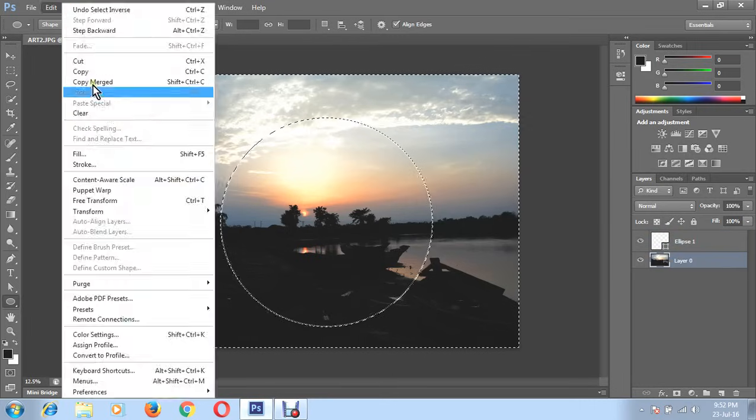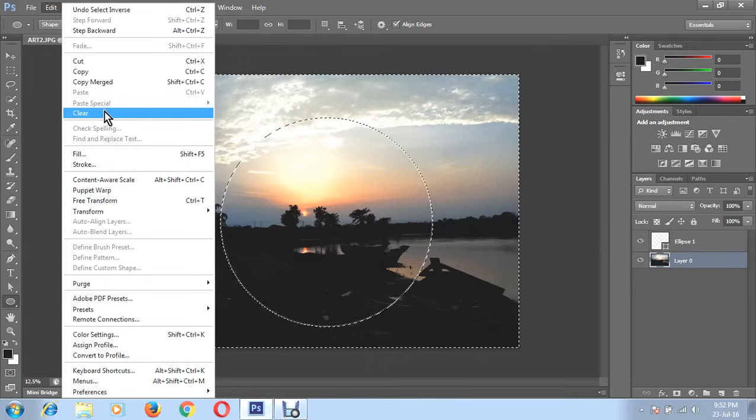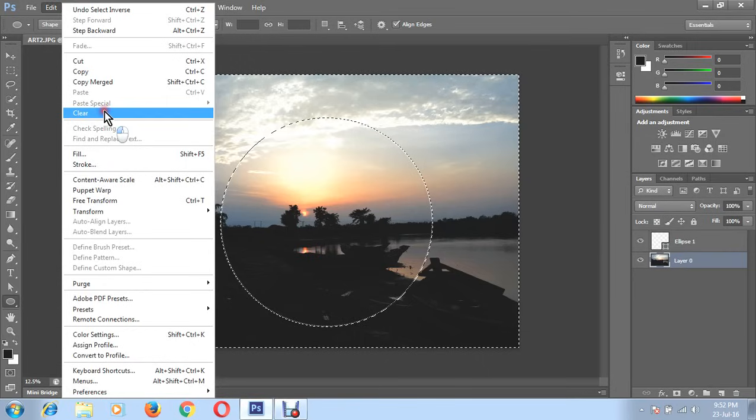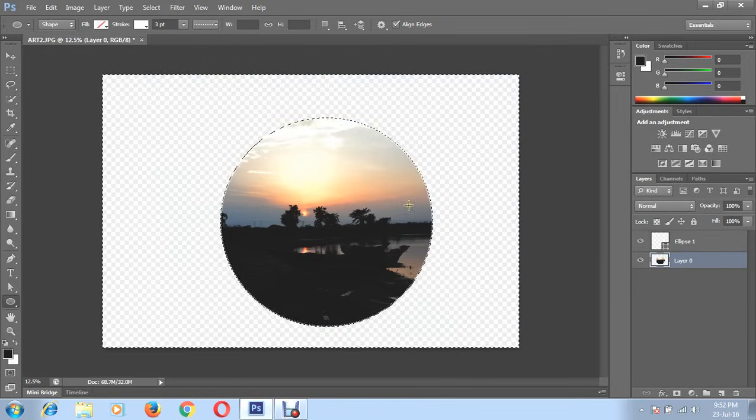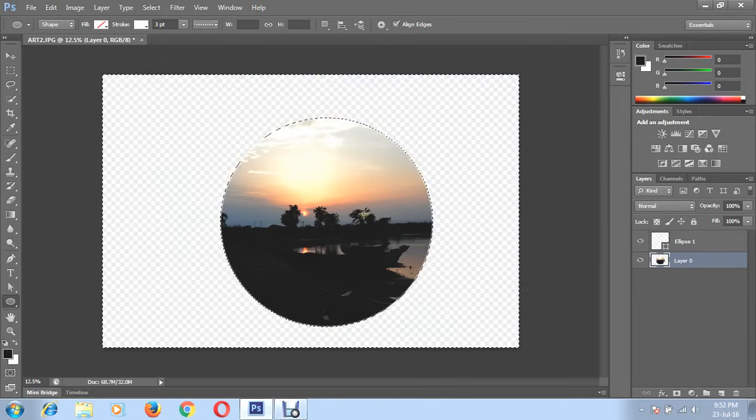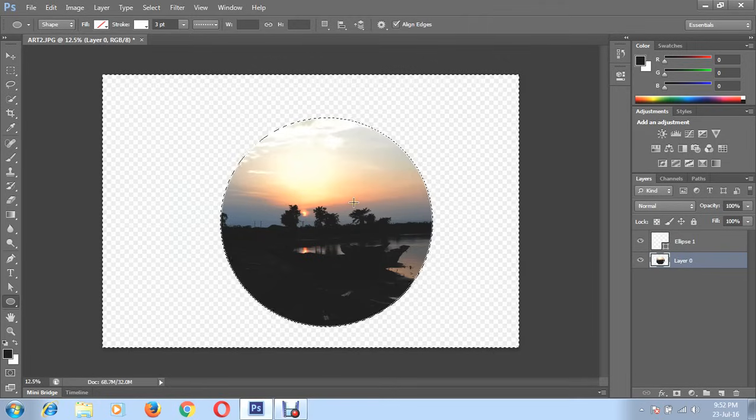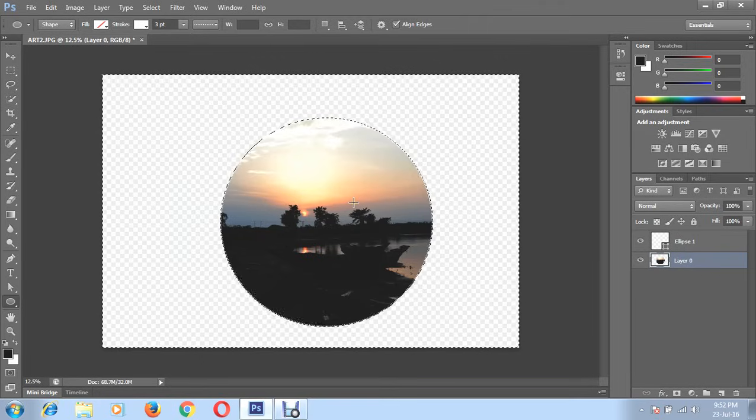Now go to edit and select layer. You got your circle shape.